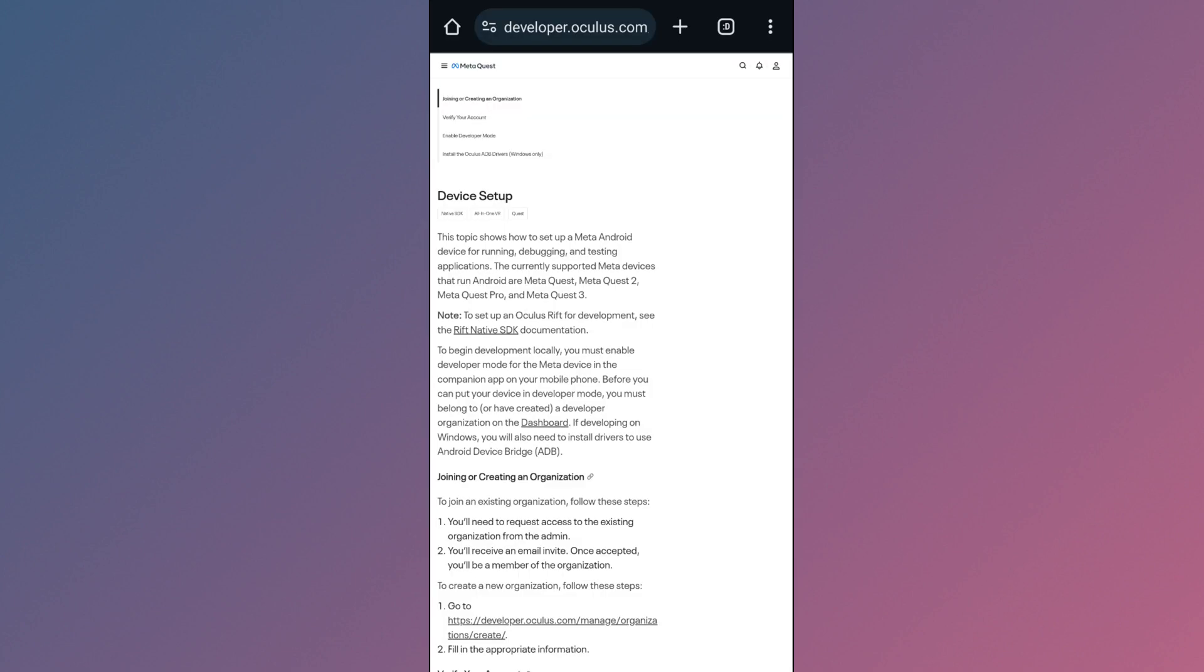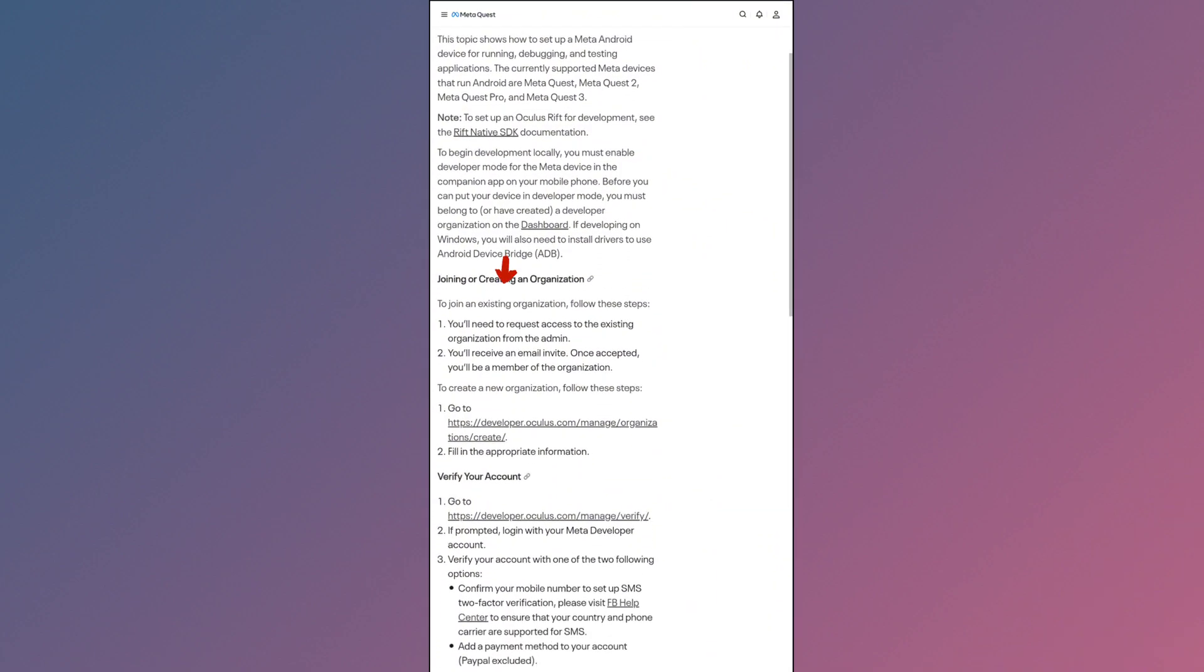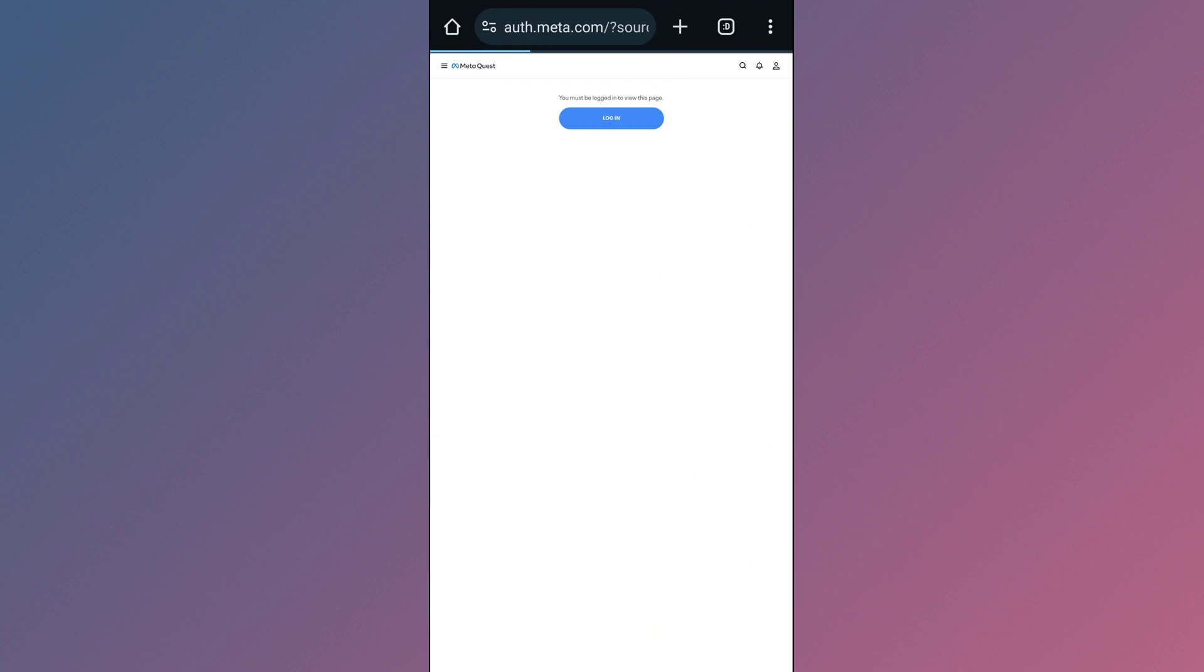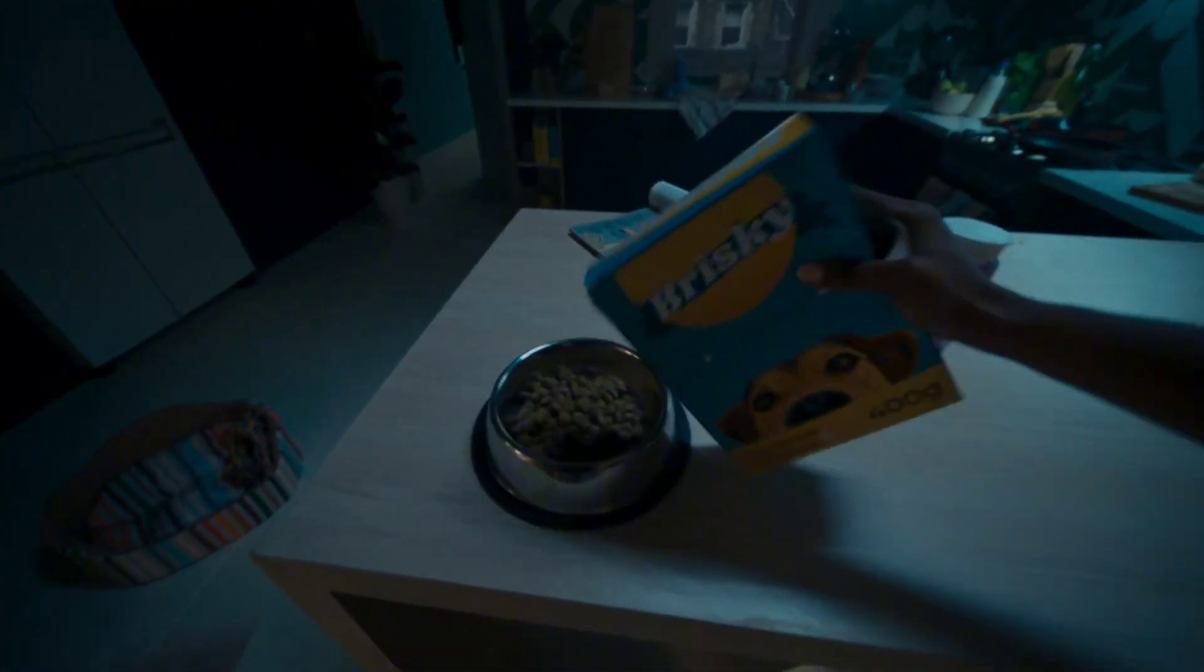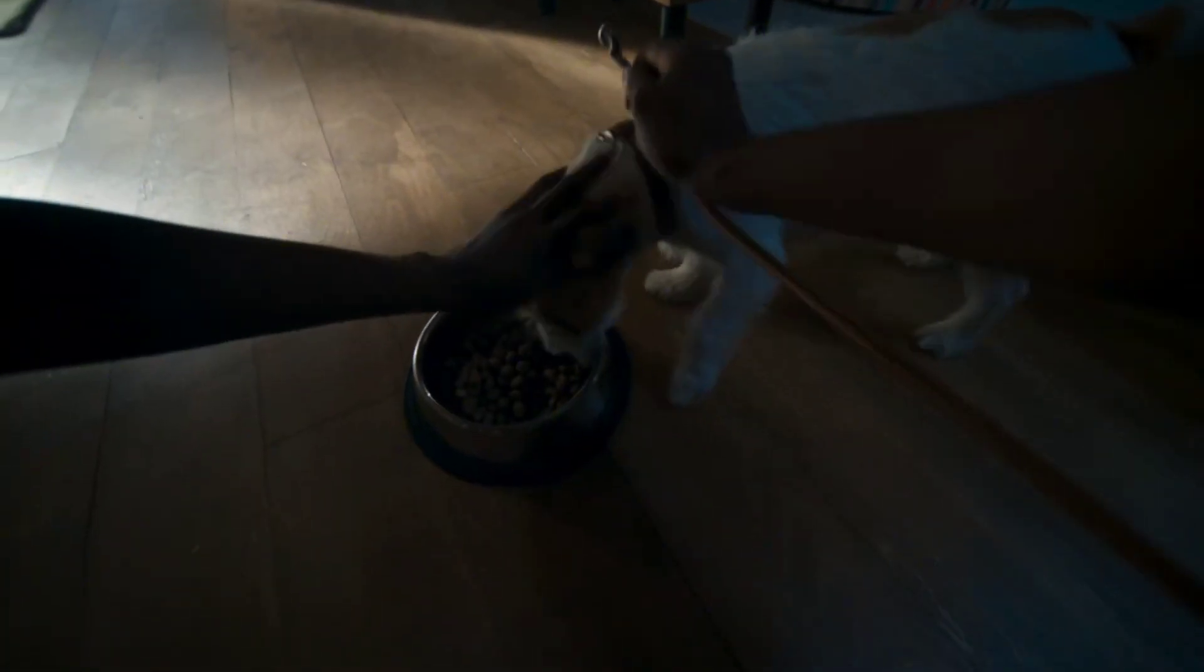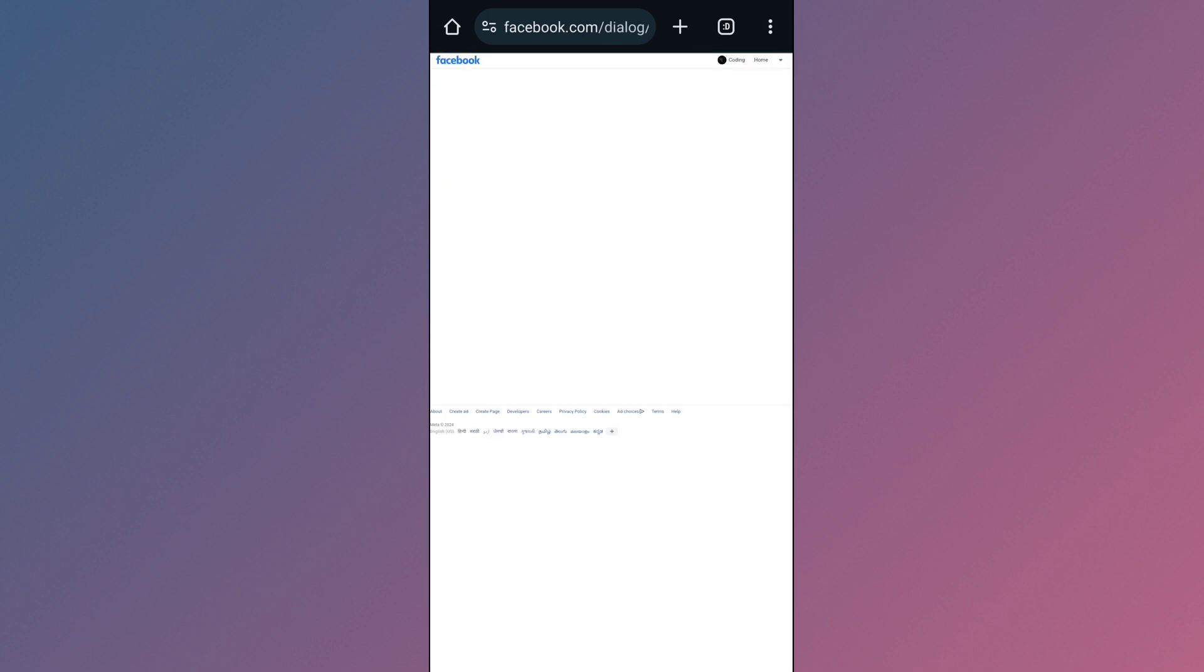Now this kind of page will open. Scroll down and you'll see create an organization. Tap on this link and then tap on login. Make sure to log in with your Facebook account, otherwise it may give you an error. Also, log in with the same Facebook account that you already used with your MetaQuest.